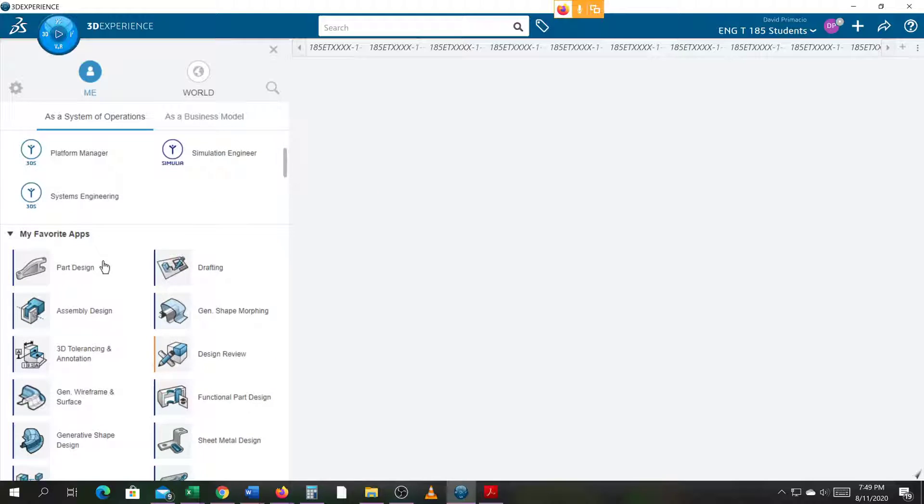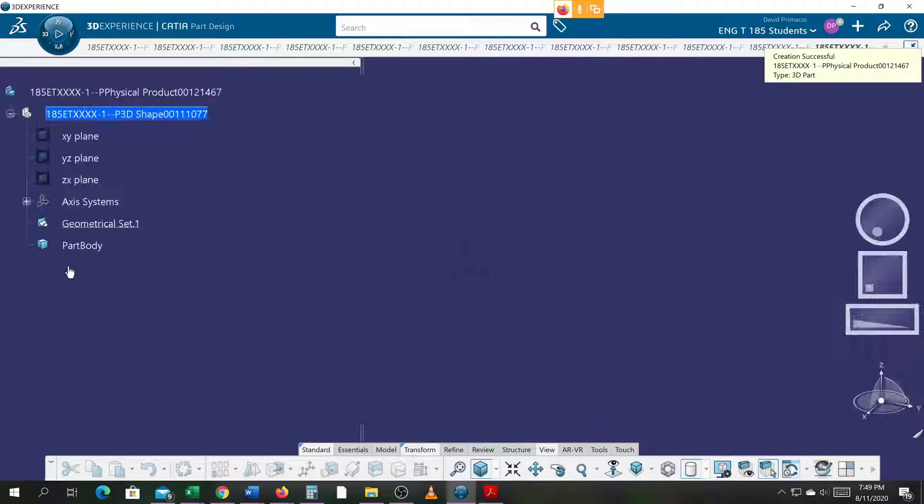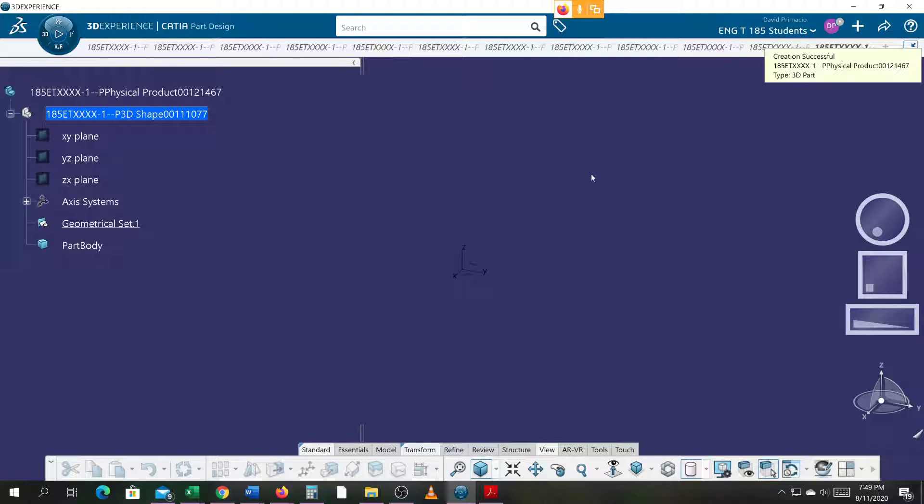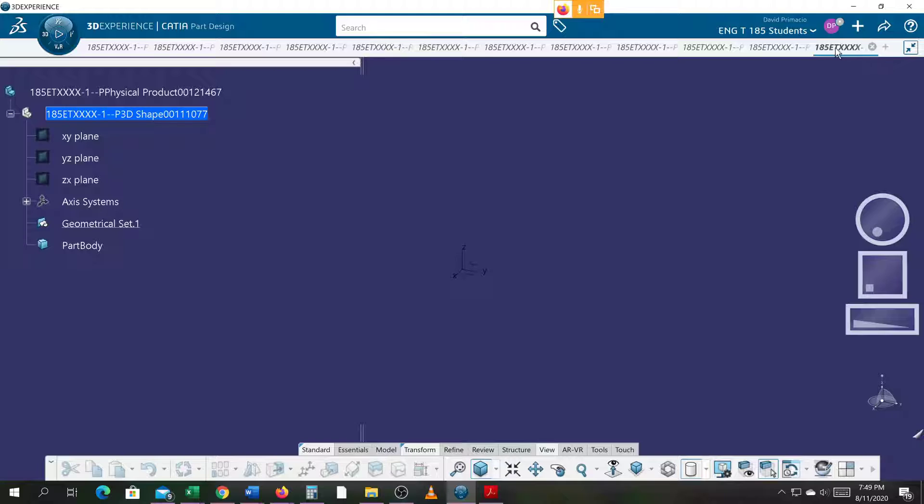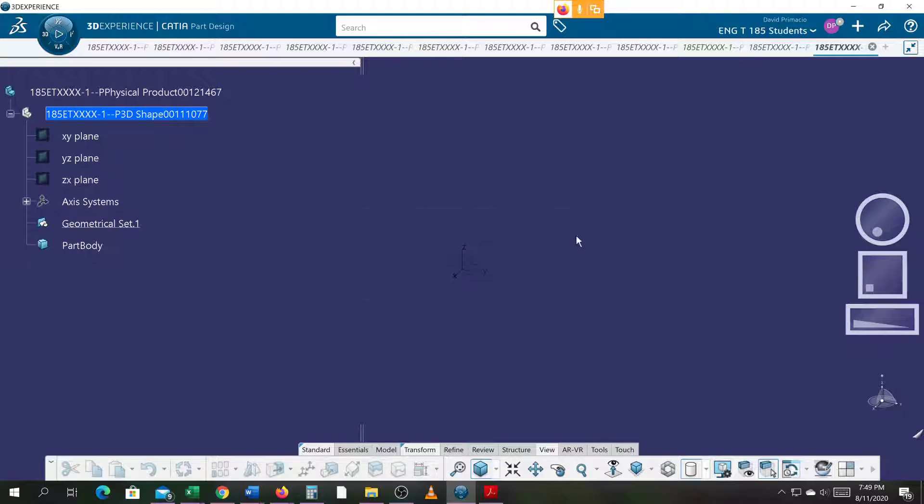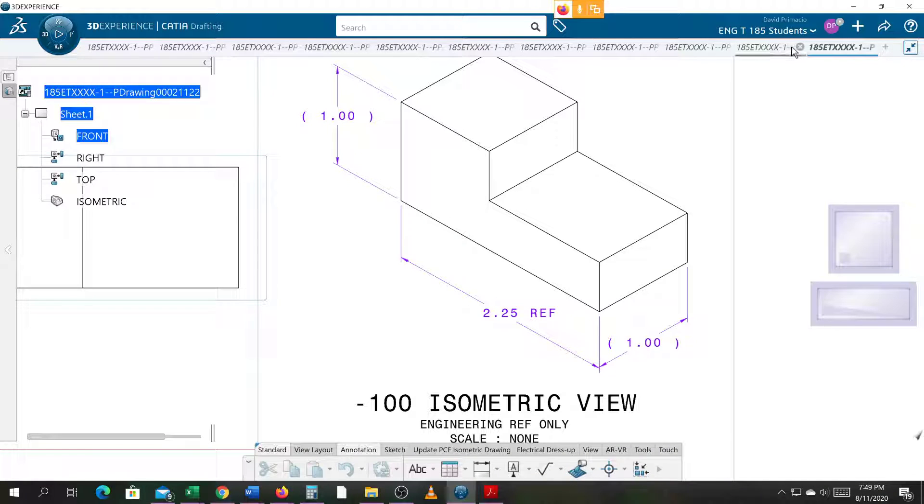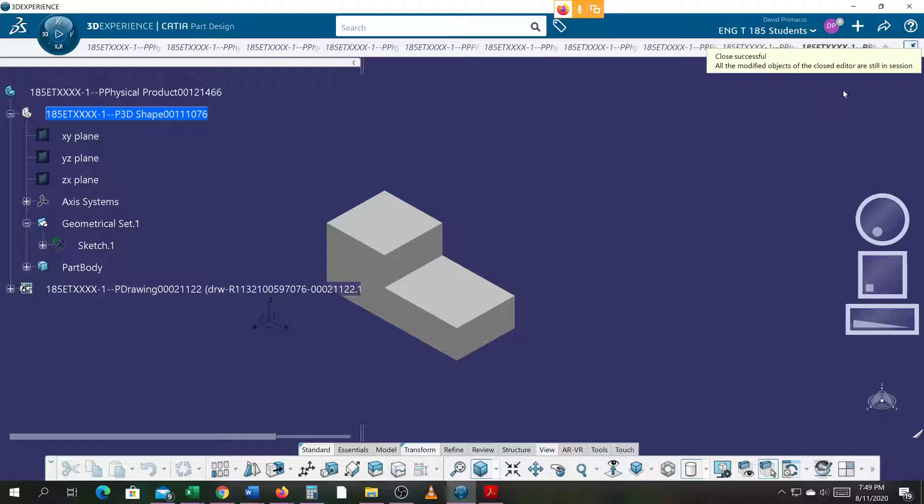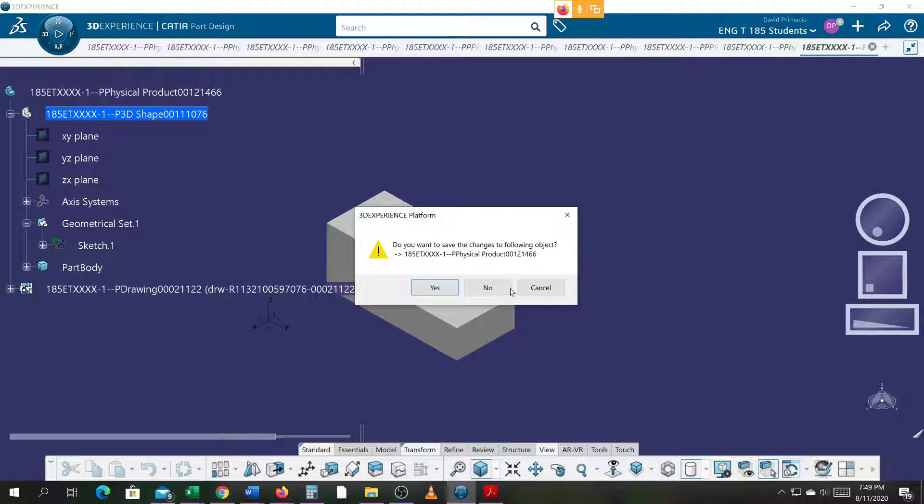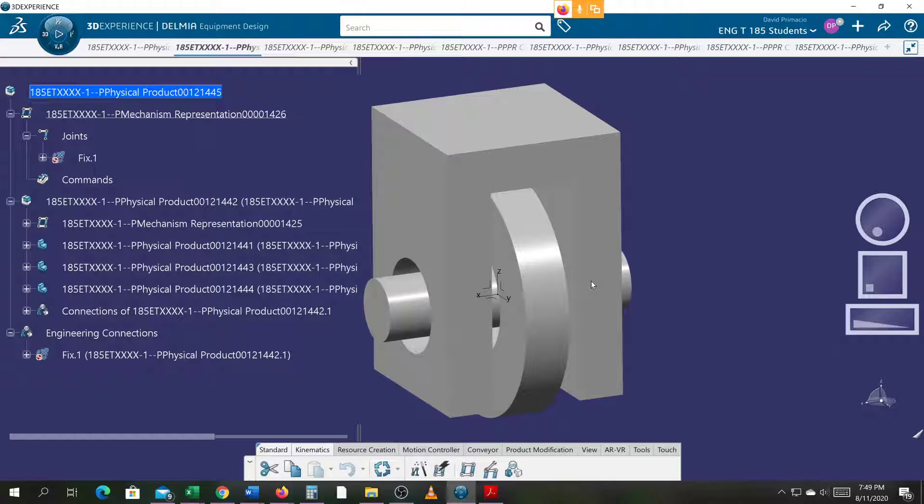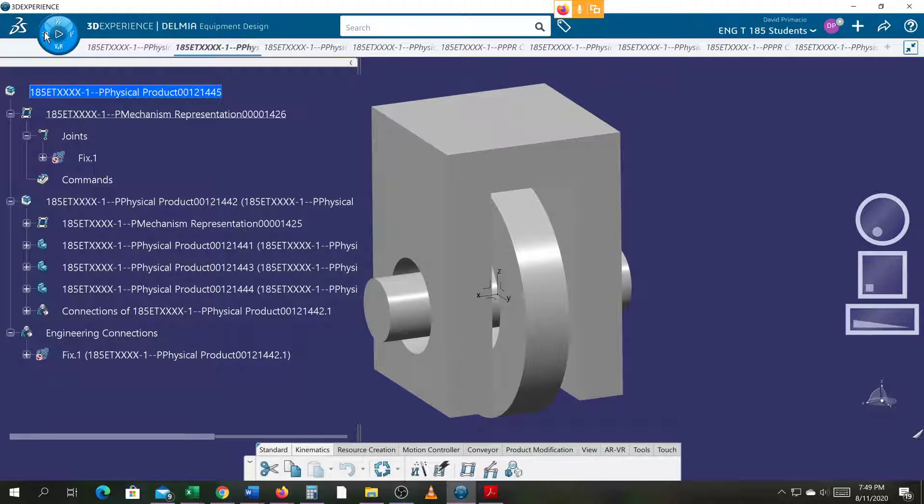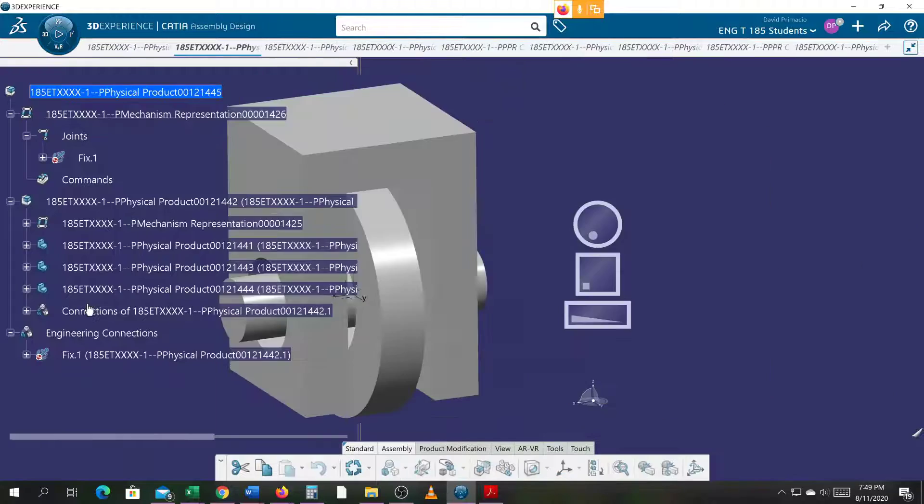I went right past my favorites here. Actually, what I'm going to do is start with an assembly. I'm going to go to 3D and do an assembly design.